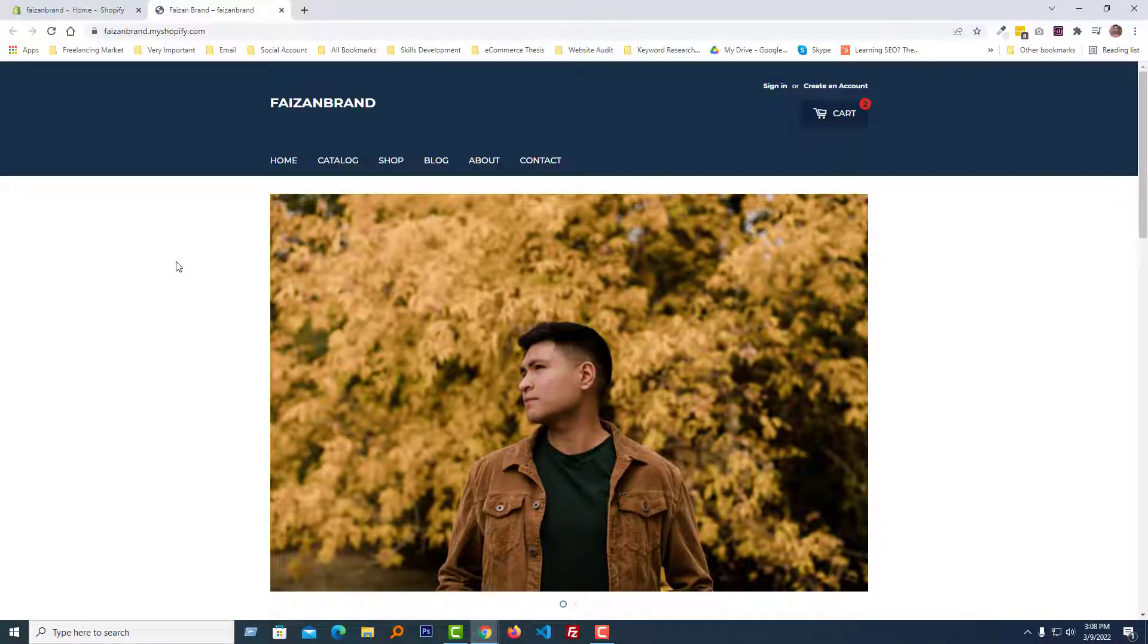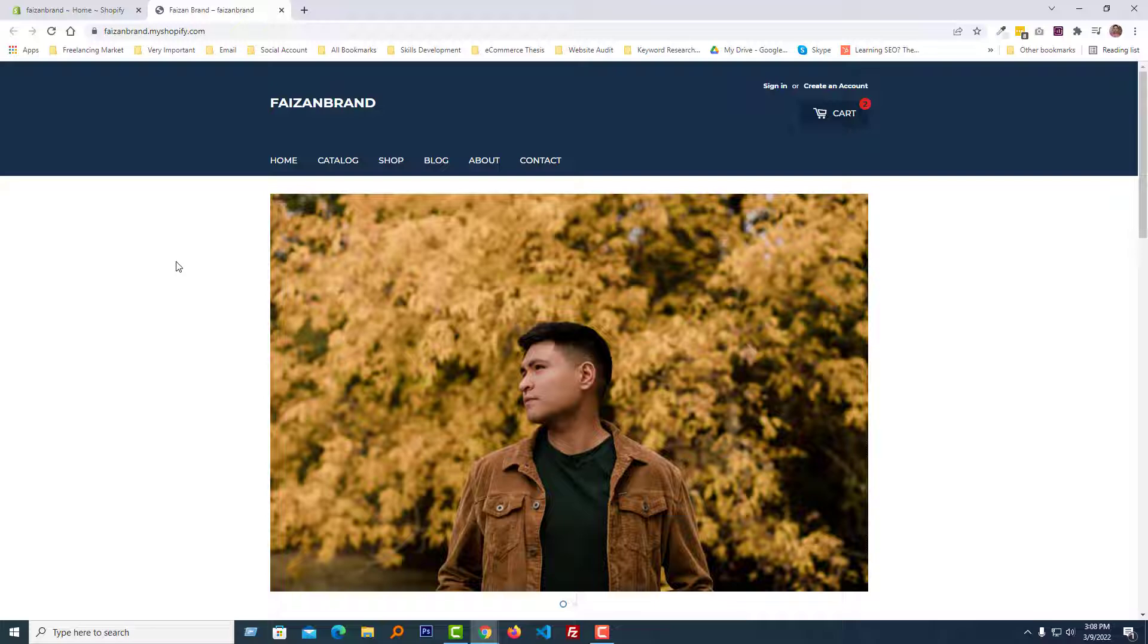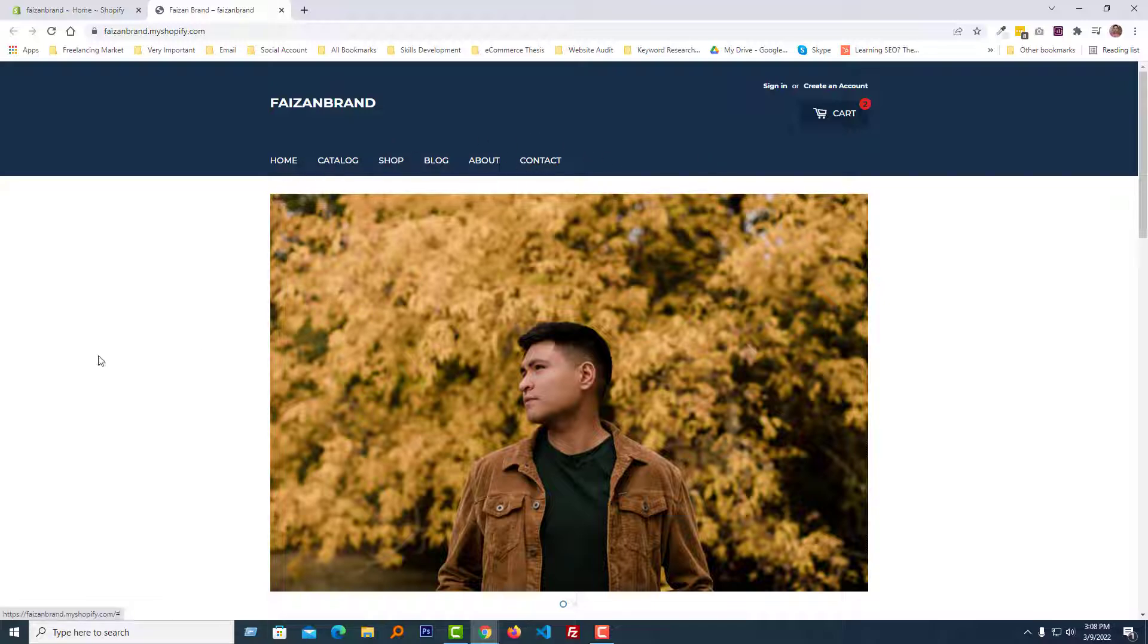Here is my Shopify online store. I have used Shopify Supply theme and right now I want to move this menu item to the center of my store. To do this, first I'm going to click on the right button of my mouse.